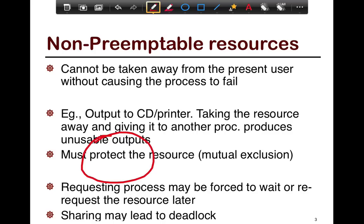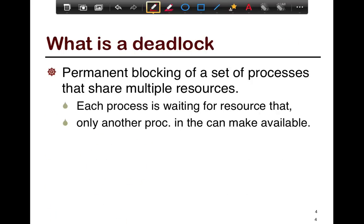Requesting processes may be forced to wait or request the resource again later. When dealing with non-preemptible resources and another process is holding the resource you need, you'll either be forced to wait or have to come back later — you cannot take it away from the other process. In general, when there are multiple resources, any sharing of these resources between threads leads to a possibility of deadlock in certain cases.